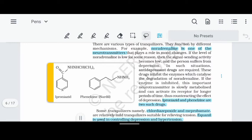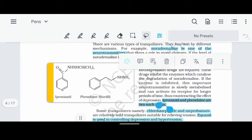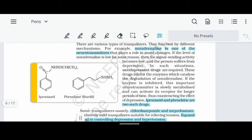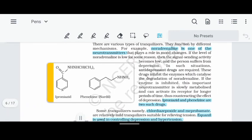So we can cure depression. What drugs are we using to cure depression? We can use Iproniazid and Phenelzine. Iproniazid and Phenelzine are antidepressant medicines used to cure depression.